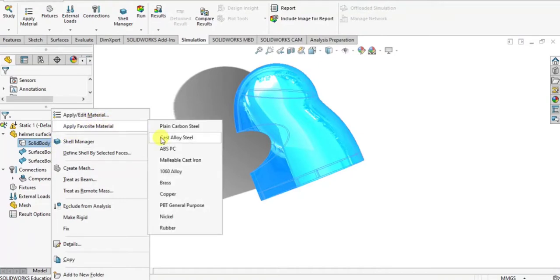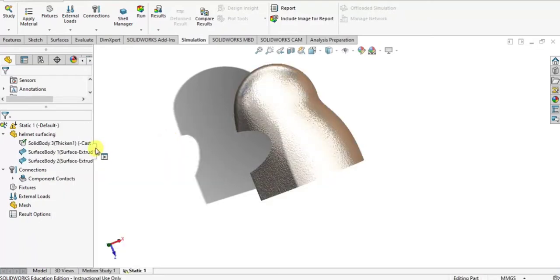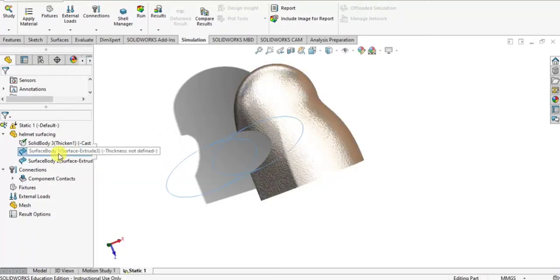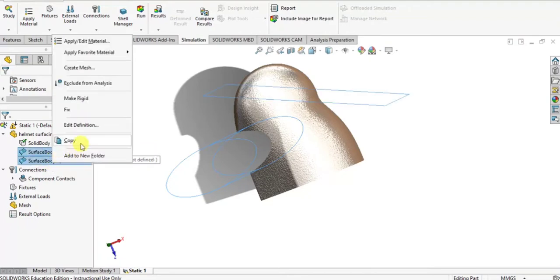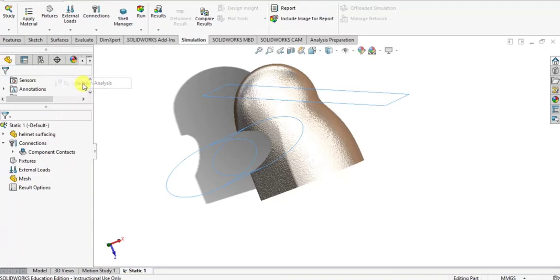Hide the surfaces. If you have any surfaces in the modeling, you have to exclude from analysis because surfaces can't be able to mesh easily. So I just exclude from analysis the surfaces.